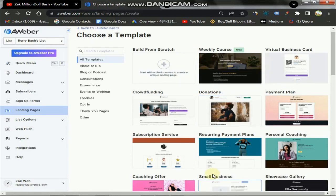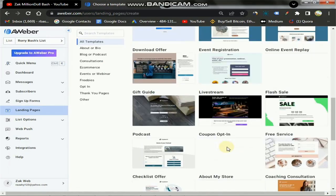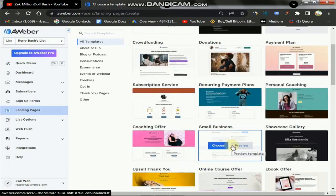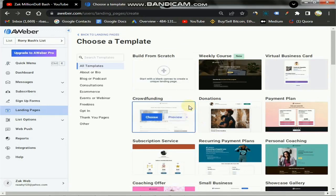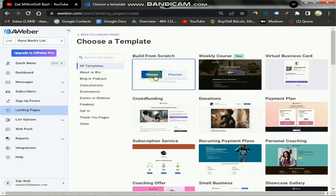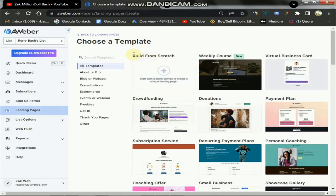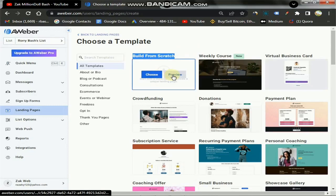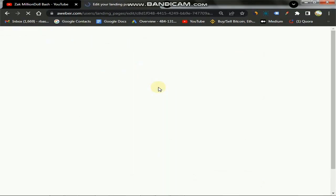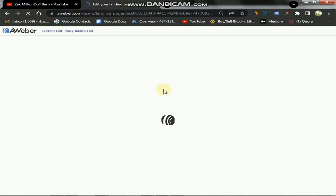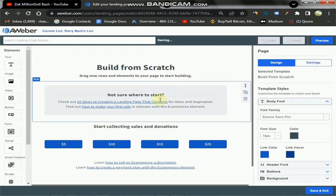You can browse through all the templates and select one suitable for you, but I recommend you do things my way — I've already tested it and I know it works. Come over here where it says 'Start with a blank canvas to create a unique landing page' and select that. We're building from scratch. Click the 'Choose' button and we're going to start creating a very beautiful landing page.